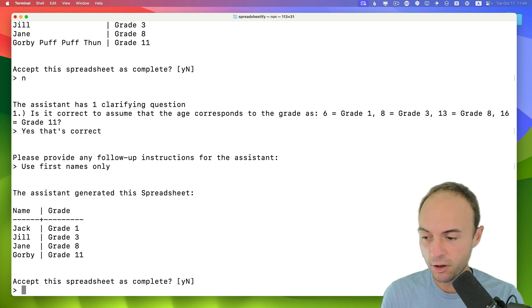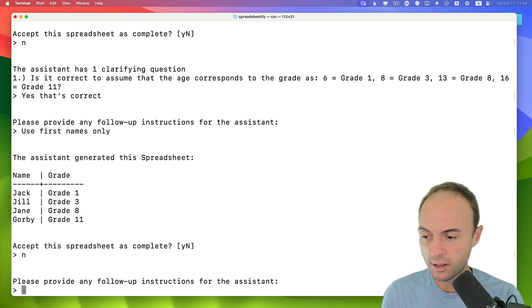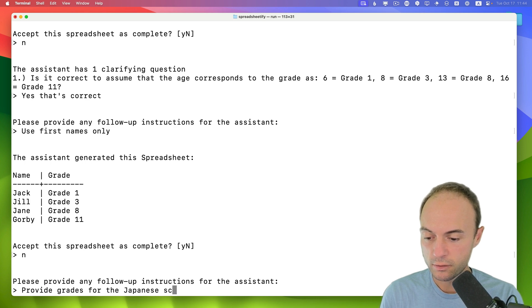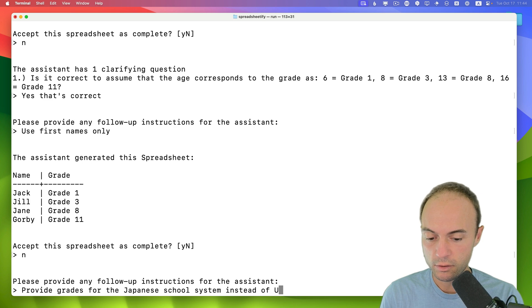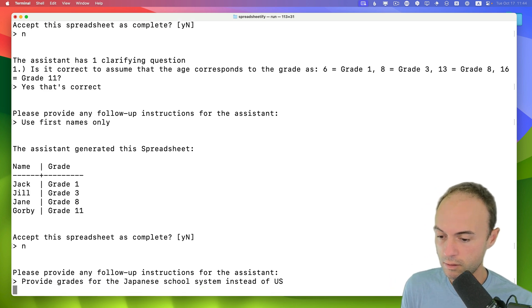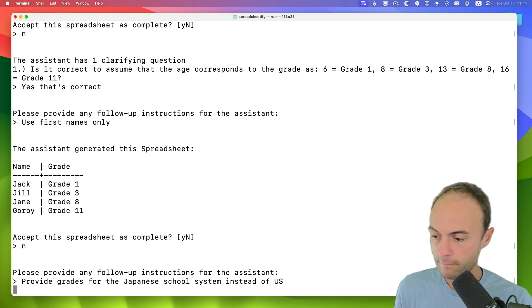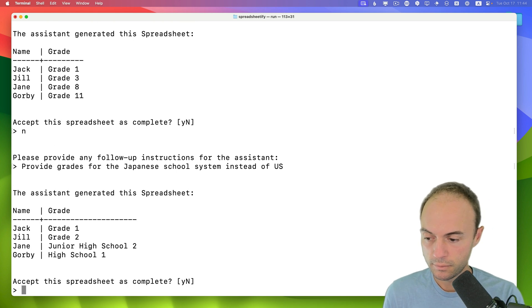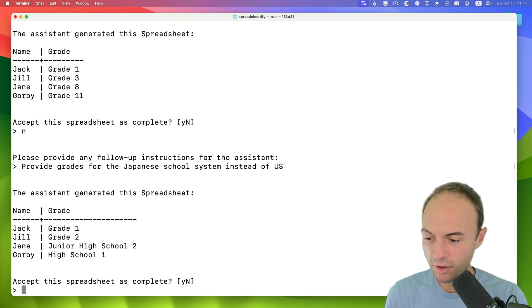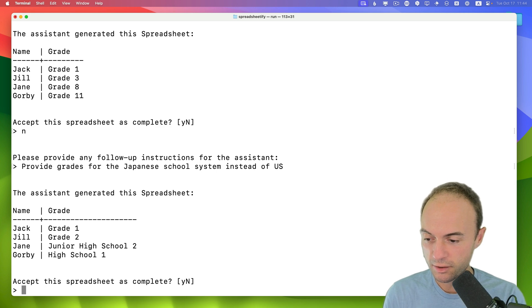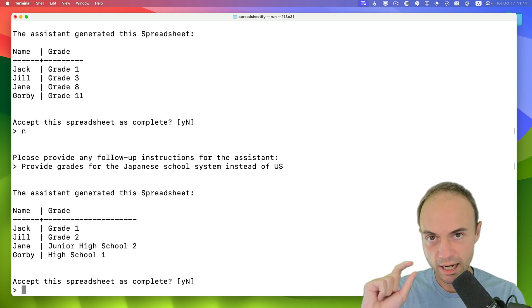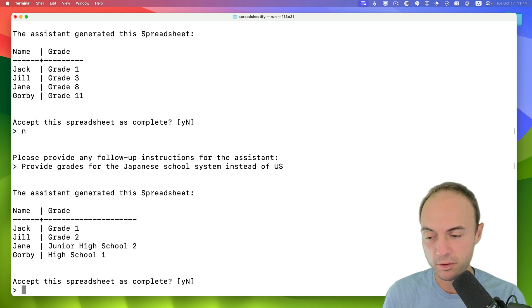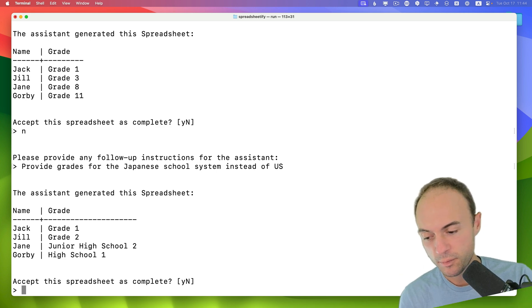Now I'm going to ask something harder. I'm going to say not accept. Provide grades for the Japanese school system instead of US. See what it does with this. OK, so you can see grade 1, grade 2, junior high school 2, high school 1. That's because the grade counter starts over for elementary, middle, and high school. So that's what it's probably trying to do. Say no.